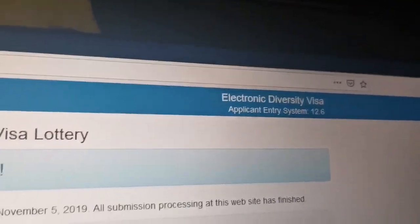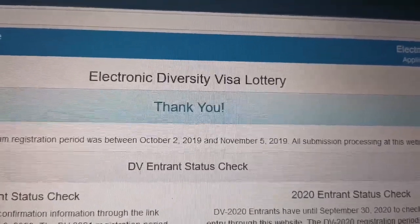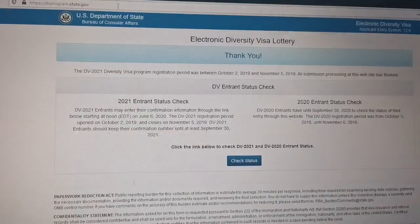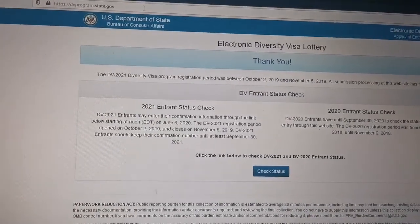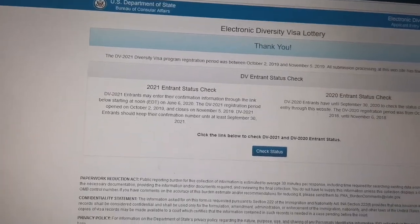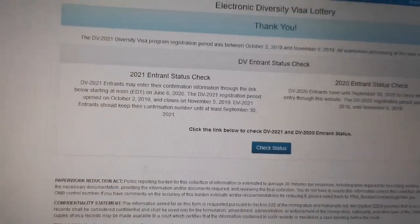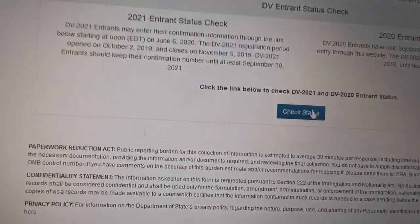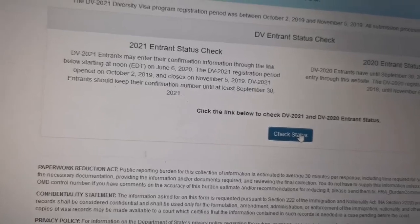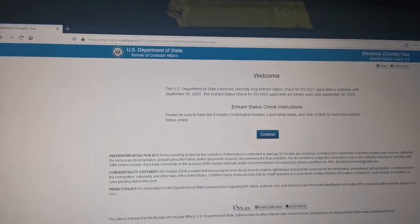After this, you can also read the information on the page for your reference. Then you click on the next steps where you can input your reference number, name, date of birth, and captcha code. As you know, this program runs from 2nd of October every year to 5th of November. All the information is here — 2021 entrant status check. You can go through that, and then I want to click on 'Check Status', which will take you to the form where you can input the information.